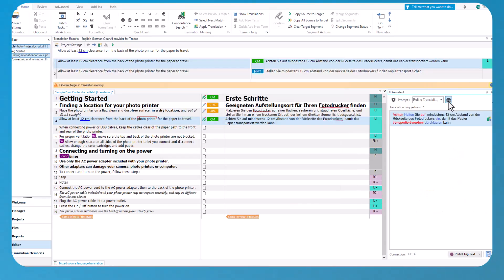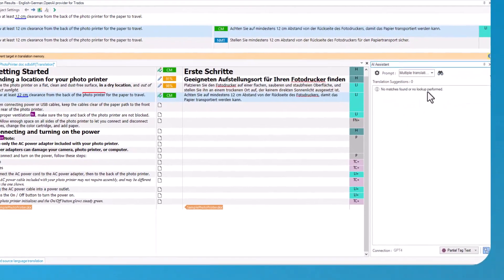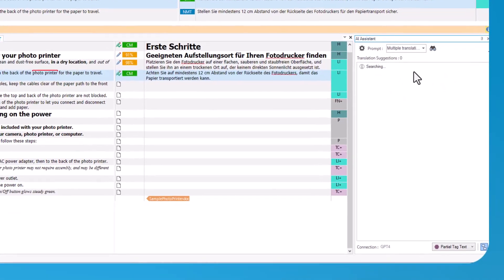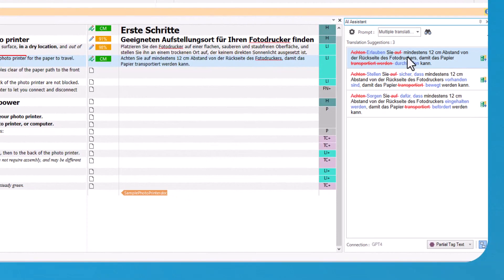As you work through document segments, Trados Co-Pilot acts as an intelligent AI assistant, dynamically offering context-aware translation suggestions based on the selected prompts.